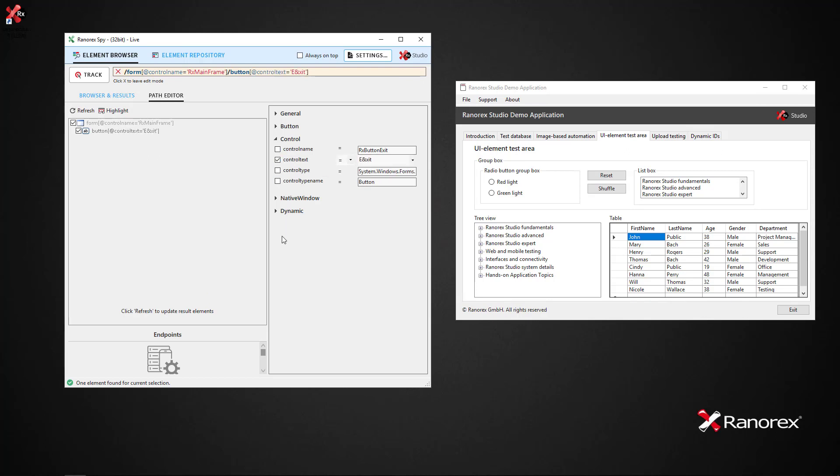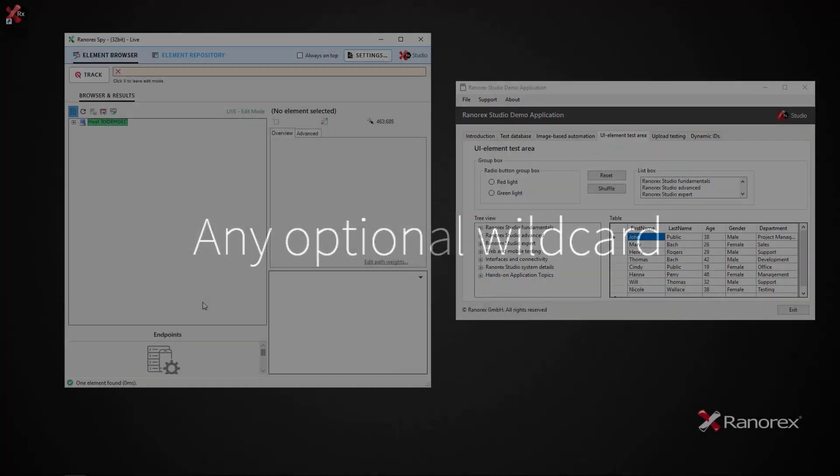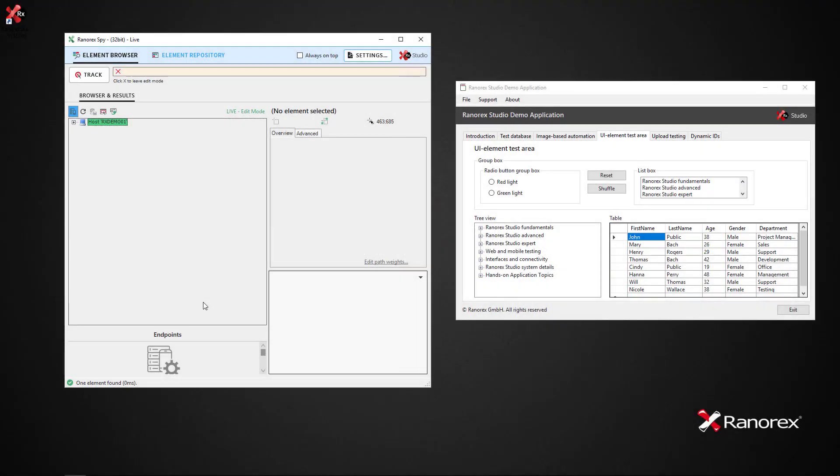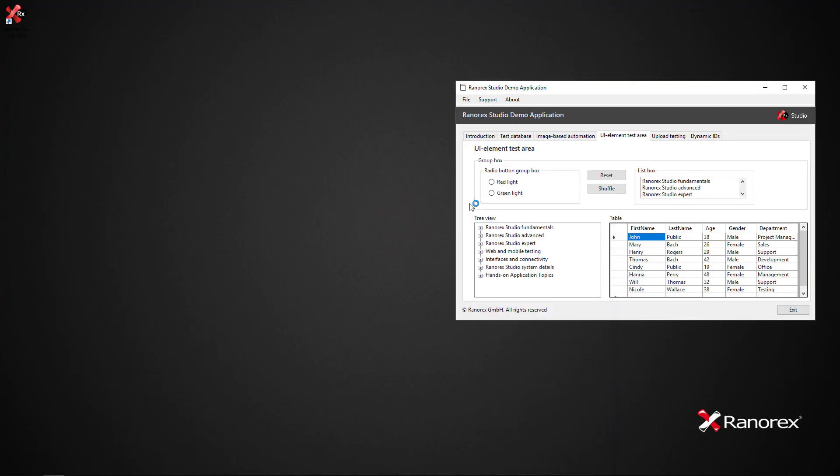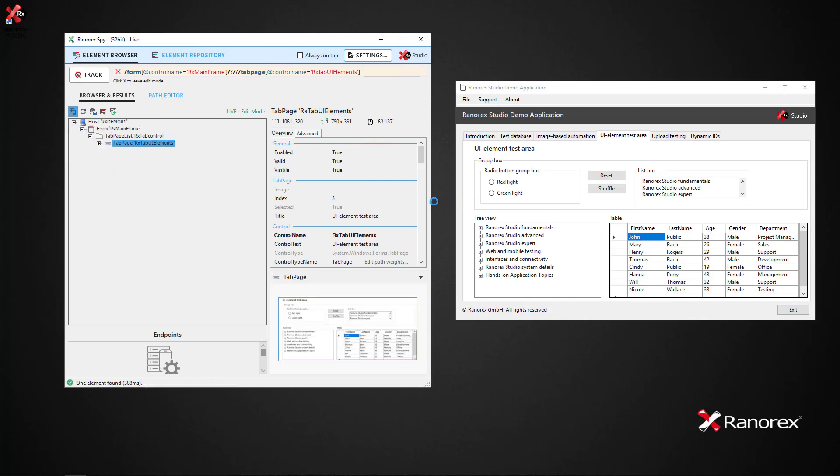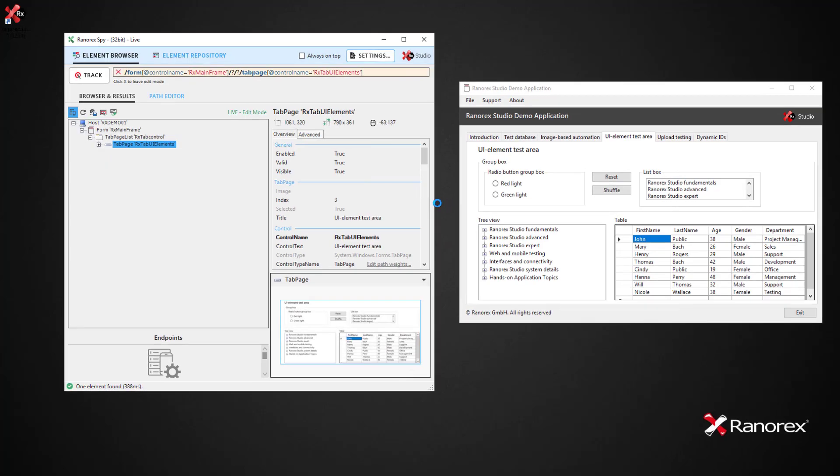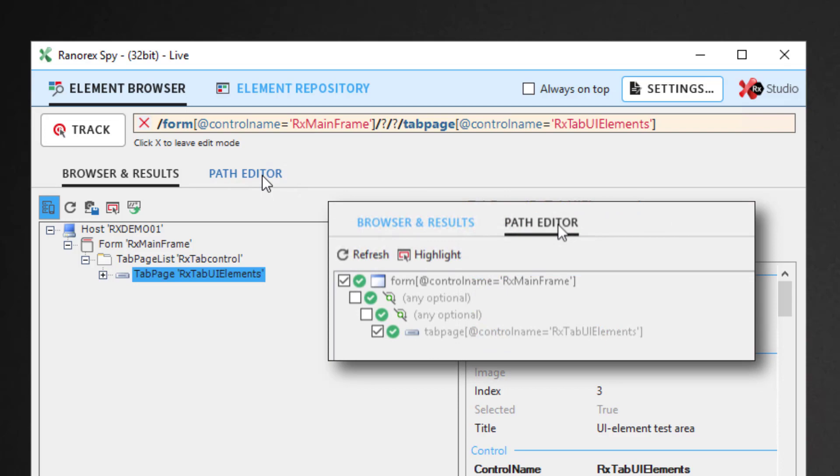As we have seen in previous videos, wildcards add flexibility and robustness to Ranorex Path specifications. If we track the pane of the demo app, we are once again greeted with wildcards. These two any-optional wildcards are both represented by forward slash and a question mark, and they mean that even if the tab page element moves down or up one level, the path will still be valid.